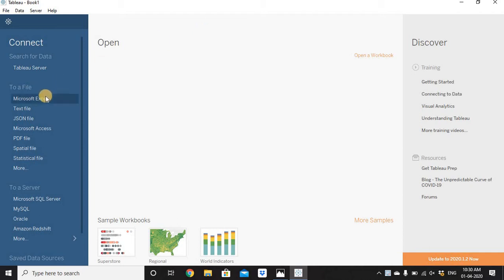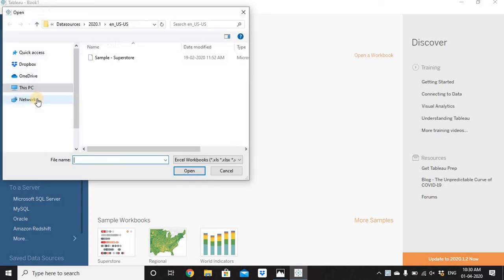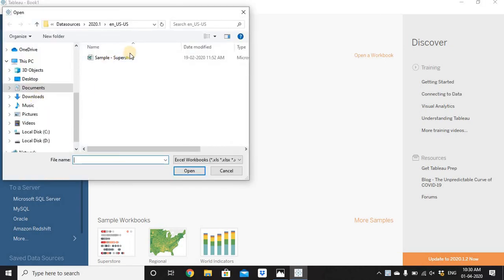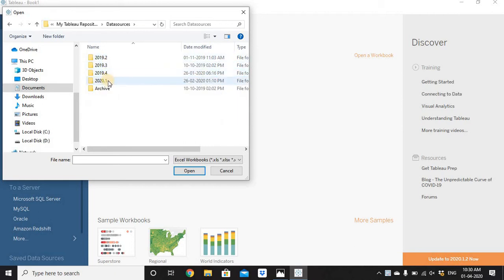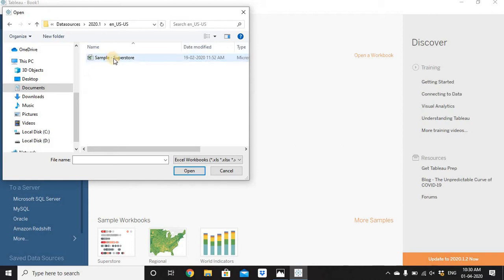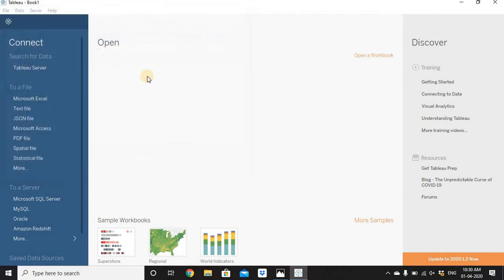I'll connect to the Sample Superstore Excel. Let's go to the Store File section from Connect, click on Microsoft Excel, and go to the Sample Superstore Excel file which is placed in My Documents, My Tableau Repository, Data Sources folder. Then go to the Tableau 2020.1 folder and there we have Sample Superstore Excel.